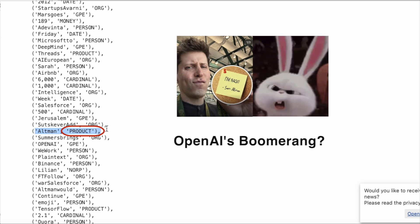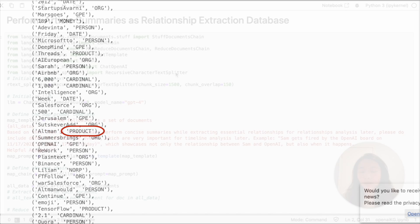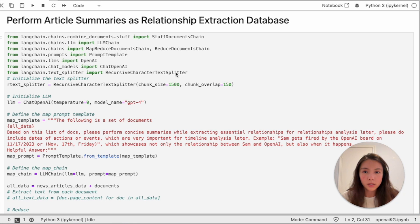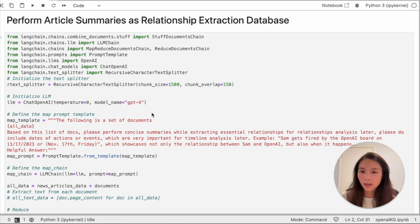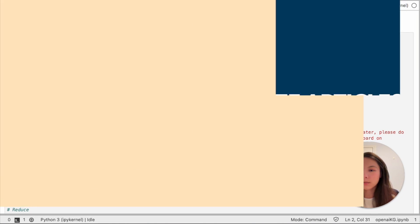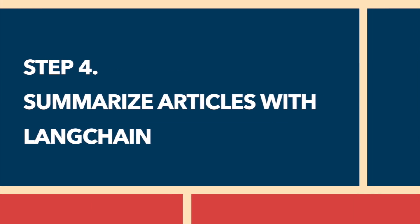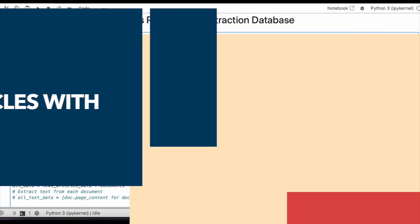I got some unwanted entities and relationships, and it also incurred some unnecessary costs. So for this project, directly passing all text data onto LLM was not the most cost-effective way. So let's dive into the summary generation process.